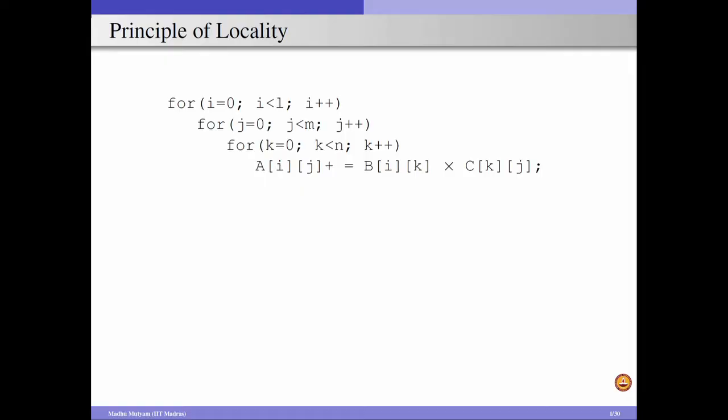For example, consider a scenario where there is a simple piece of code which is matrix multiplication. We are performing matrix multiplication on two matrices B and C, and the result is stored in matrix A. We assume the data is stored in row major order, so all the elements of a row are stored first and then we go to the next row. Given this example, B[0][0] is accessed first, then B[0][1], B[0][2] and so on.